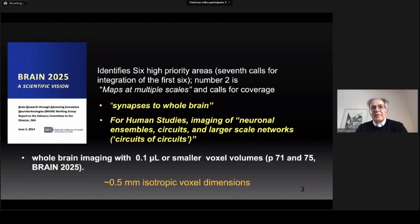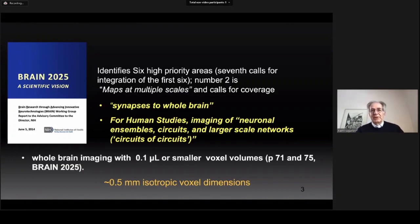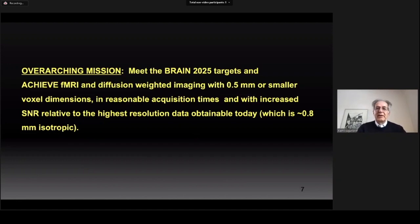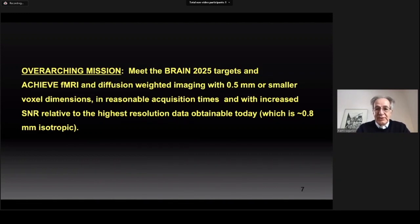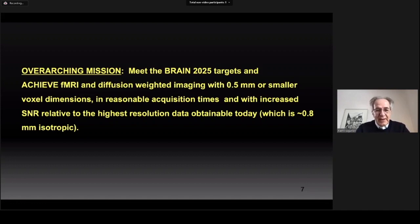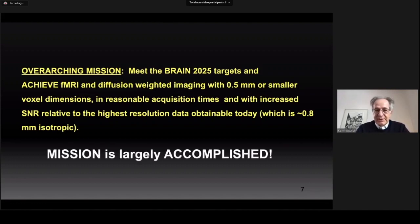Nevertheless, 0.5 millimeter will bring major gains for studying neuronal ensembles that perform elementary computations in the brain. Therefore, the overarching mission of this project is to meet the BRAIN 2025 targets and achieve fMRI and diffusion weighted imaging with 0.5 millimeter or smaller voxel dimensions in reasonable acquisition times and with increased SNR relative to the highest resolution data obtainable today, which is approximately 0.8 millimeter isotropic. I'm happy to say that this mission is largely accomplished.